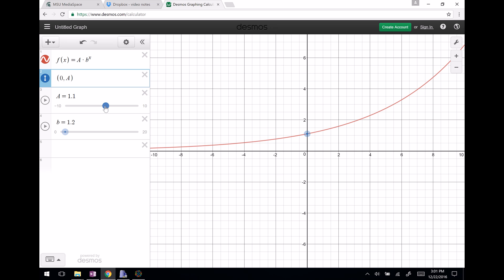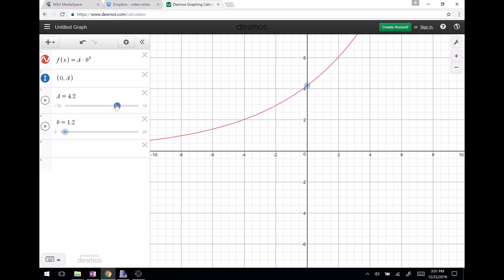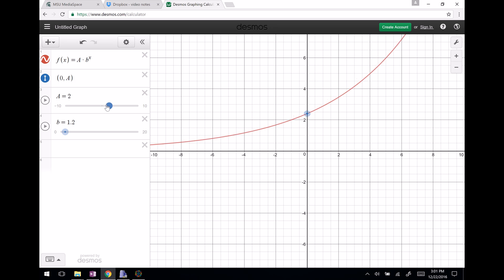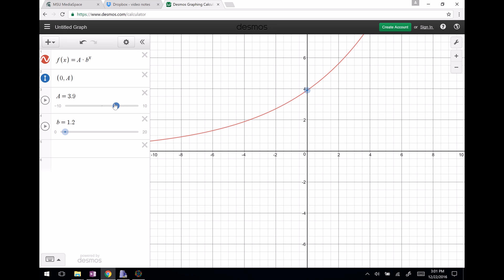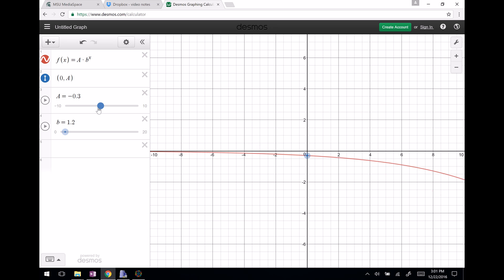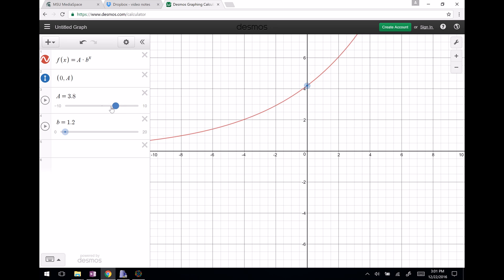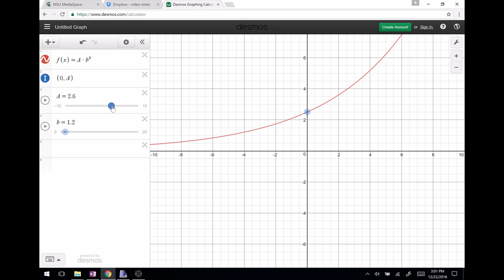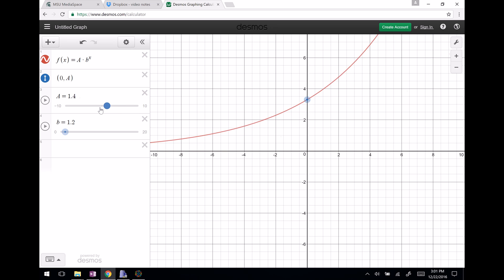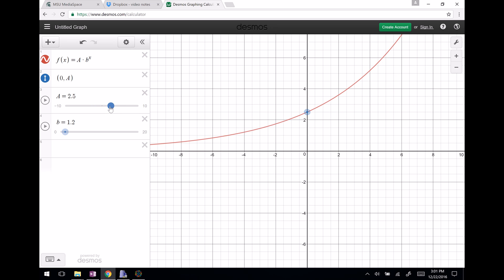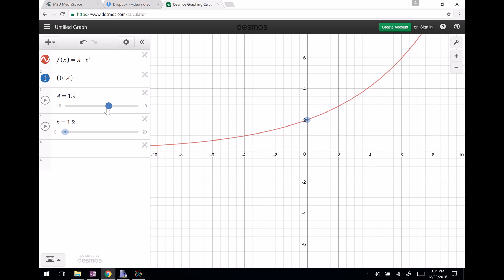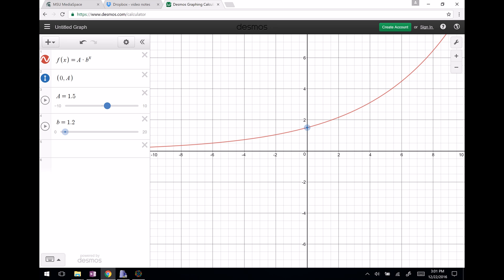It gives you some sliders, and you can see what changing 'a' does to the exponential. If I change 'a', you can see that it just raises the starting point — the point when x equals zero. So 'a' raises and lowers what the function's value is at zero. The bigger the 'a', the higher your initial starting value is.